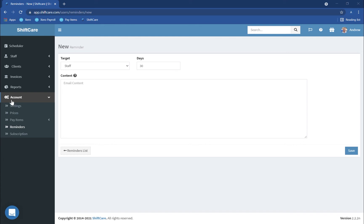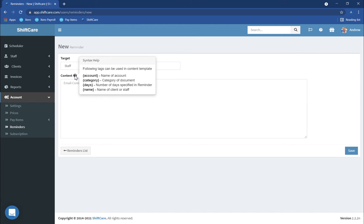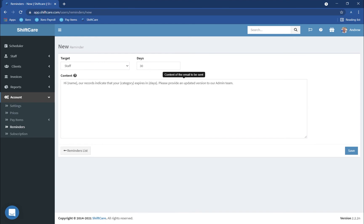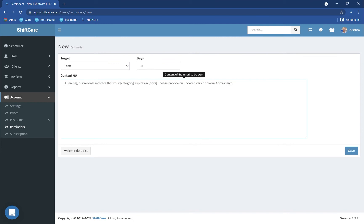If you hover over Content you'll see a list of wordings that you can use when creating the message for your staff, so they can contain any of those different categories within the template. For example, I've created one here: 'Hi [Name]' — so that's the name of your staff member — 'Our records indicate that your [Category]' — meaning First Aid Certificate for example — 'expires in [Days]' — which would be 30 days — 'Please provide an updated version to our admin team.' That's the format of the message that would go out to your staff members 30 days before their first aid certificate or any document expires.